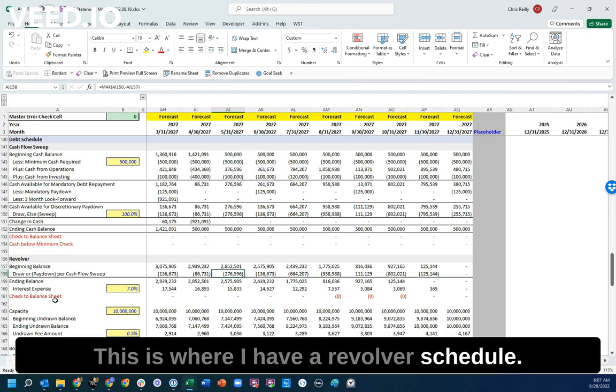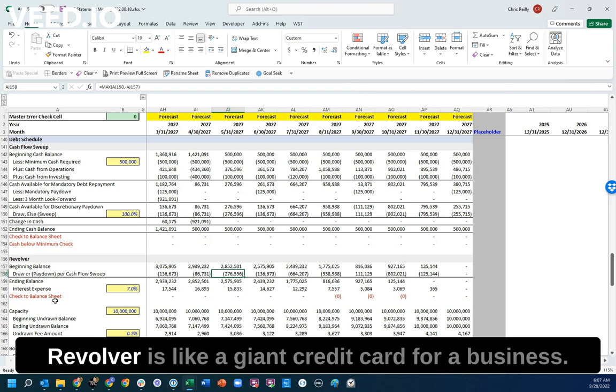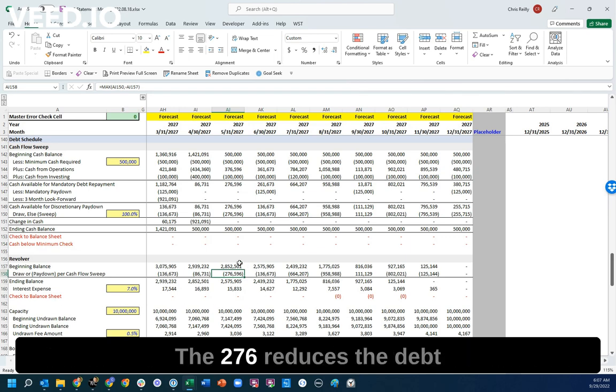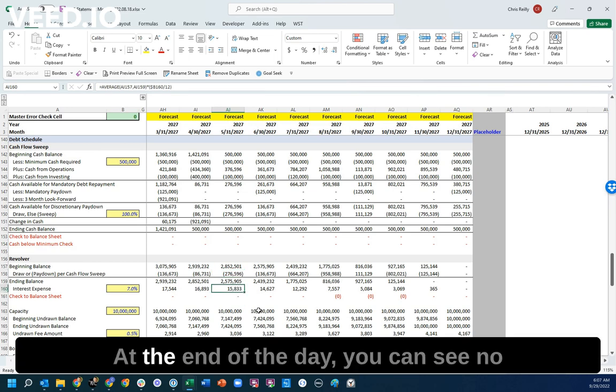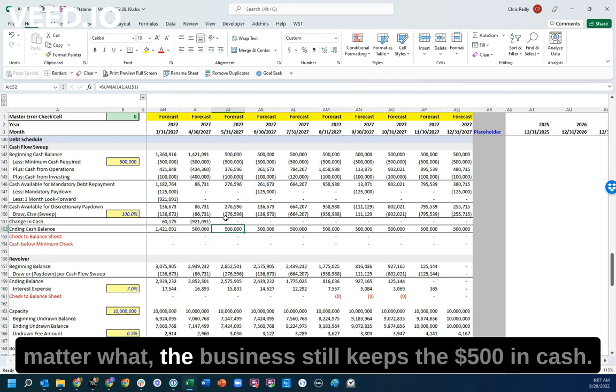and it actually flows down here to the Revolver. This is where I have a Revolver schedule. Revolver is like a giant credit card for a business. The $276,000 reduces the debt balance, reduces my interest expense. At the end of the day, you can see no matter what, the business still keeps the $500,000 in cash.